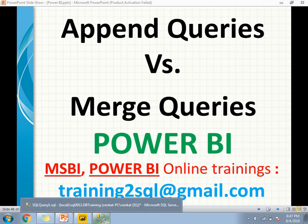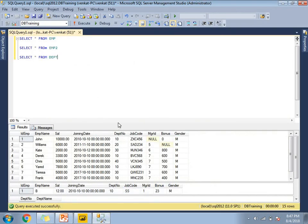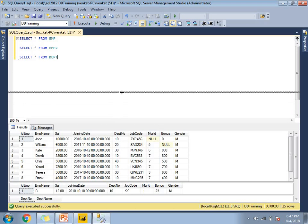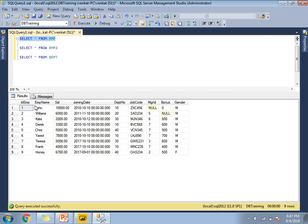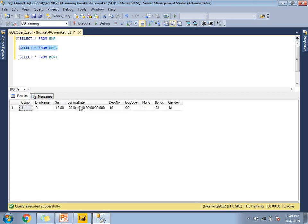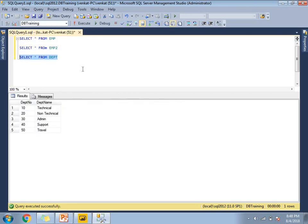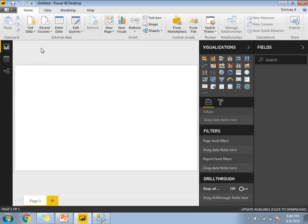Let me show you practically how to implement append queries and merge queries in Power BI. Before that, let me show you the data I am planning to use. The first table is employee, which has around nine records with around eight or nine columns. Employee table two has one record with around six or seven columns. And the department table — I am going to take these three tables to explain the difference between merge queries and append queries.